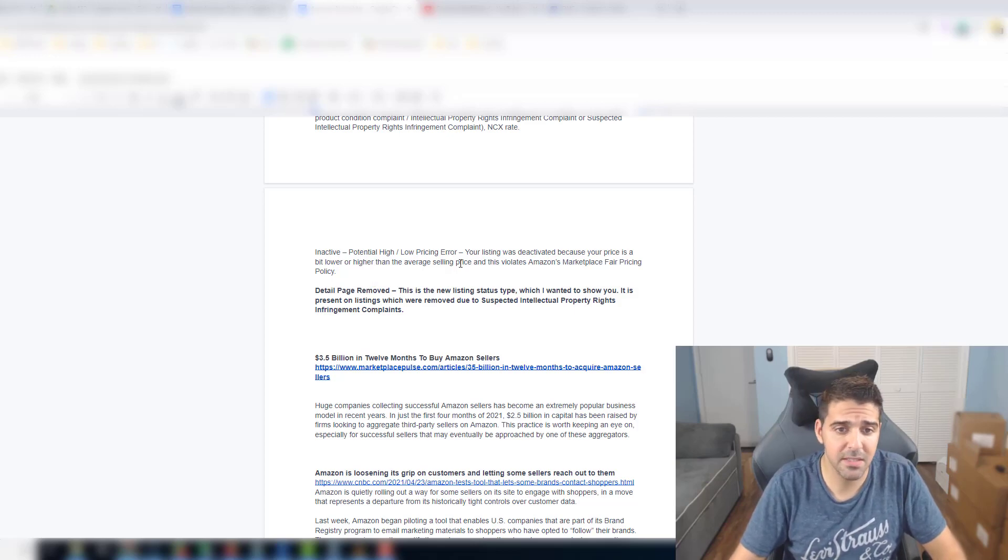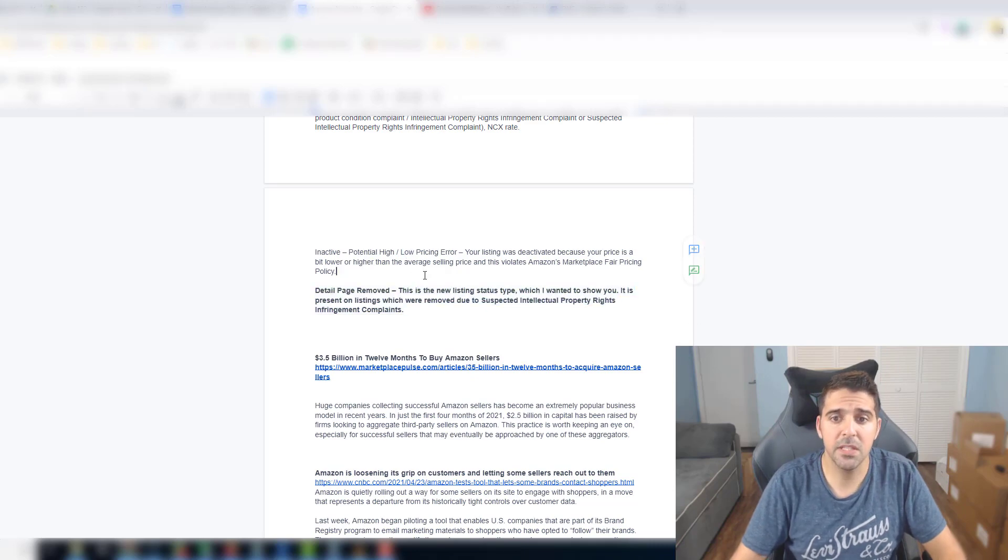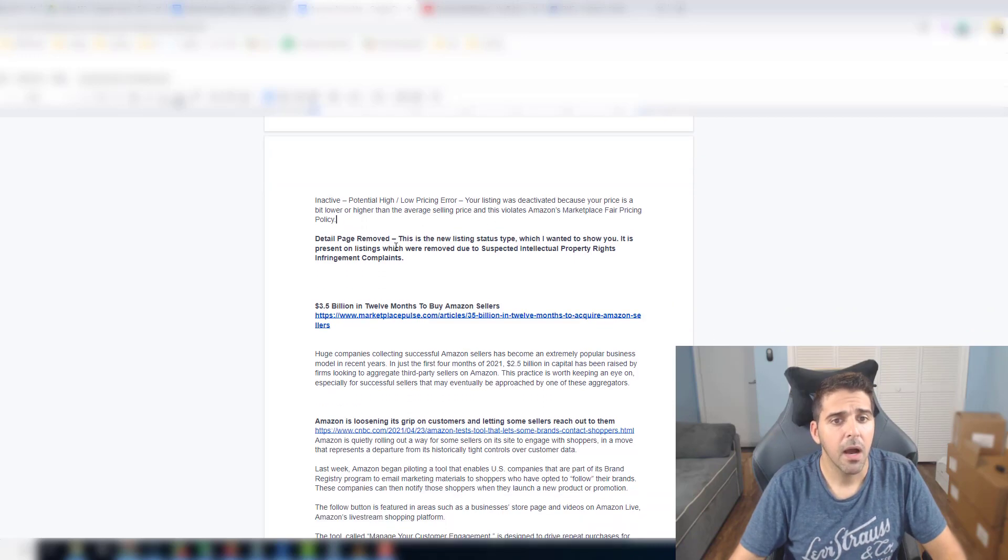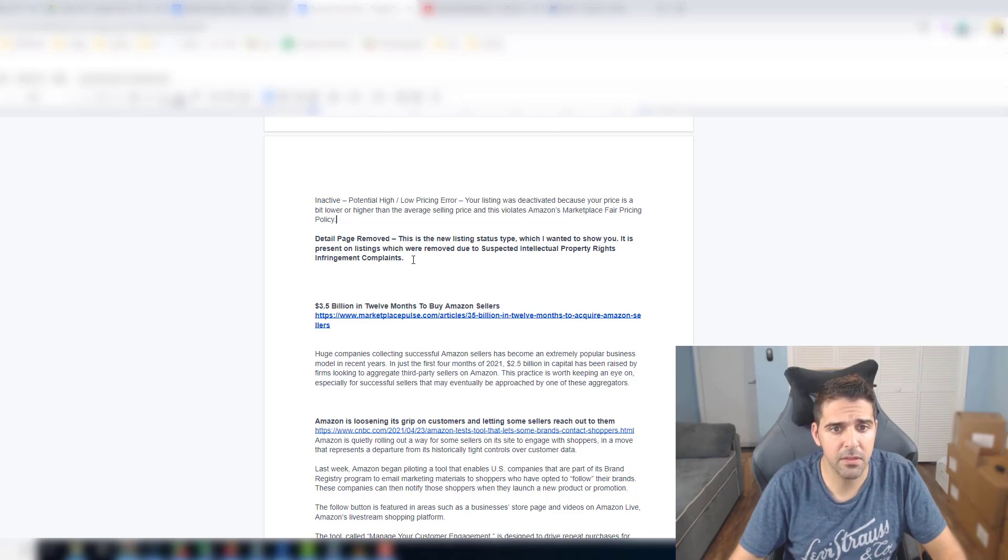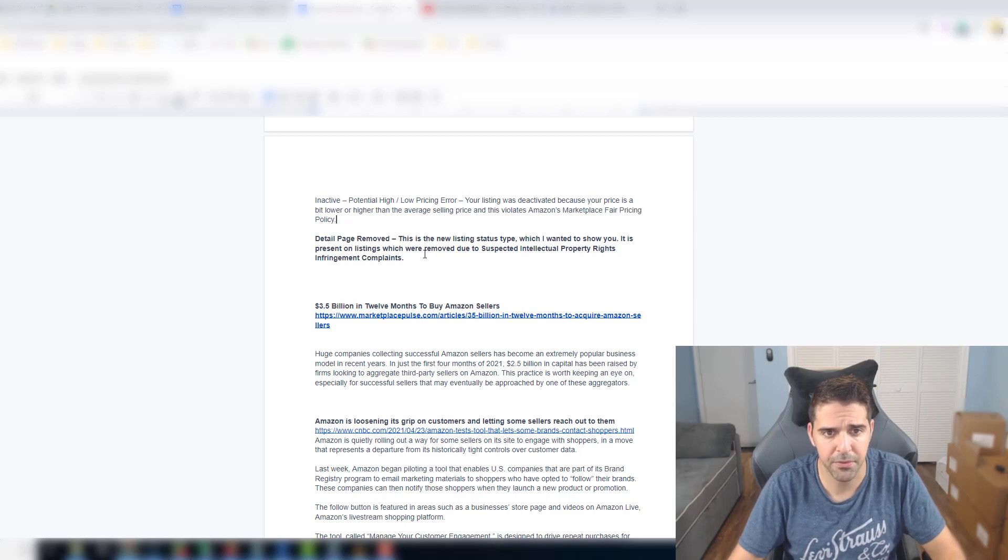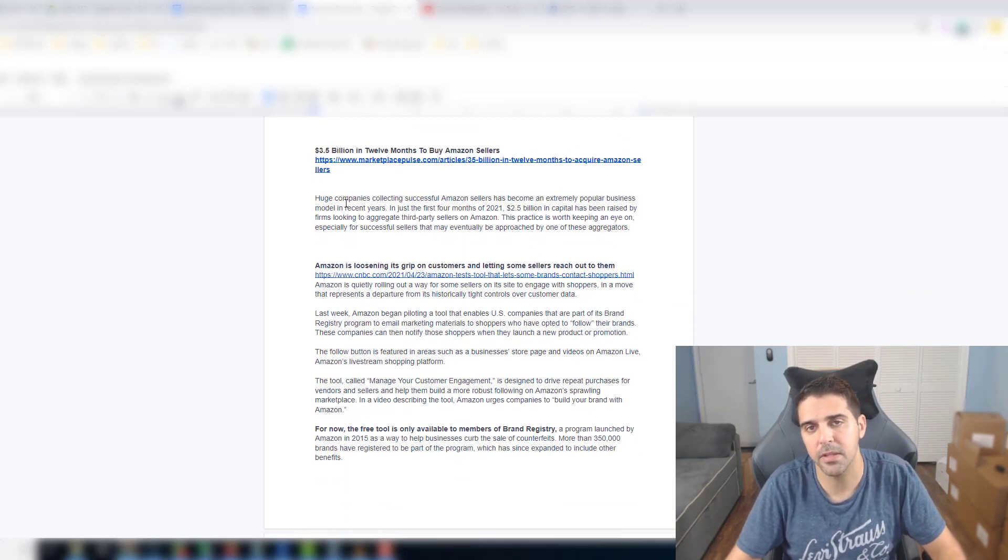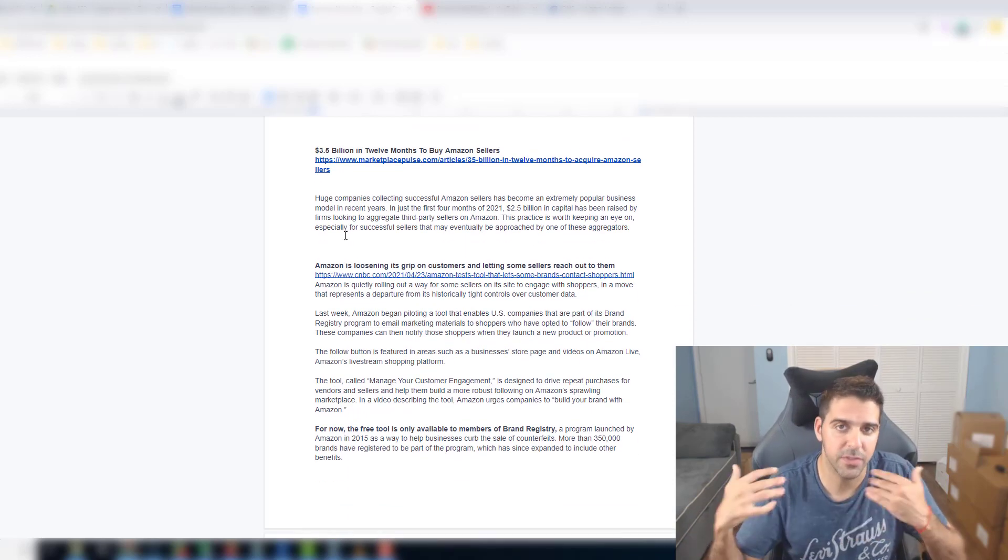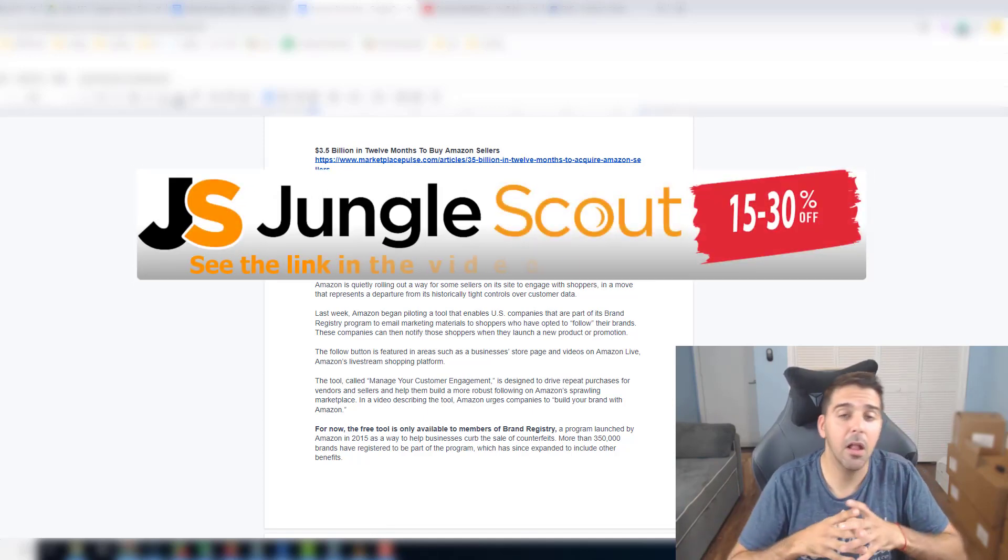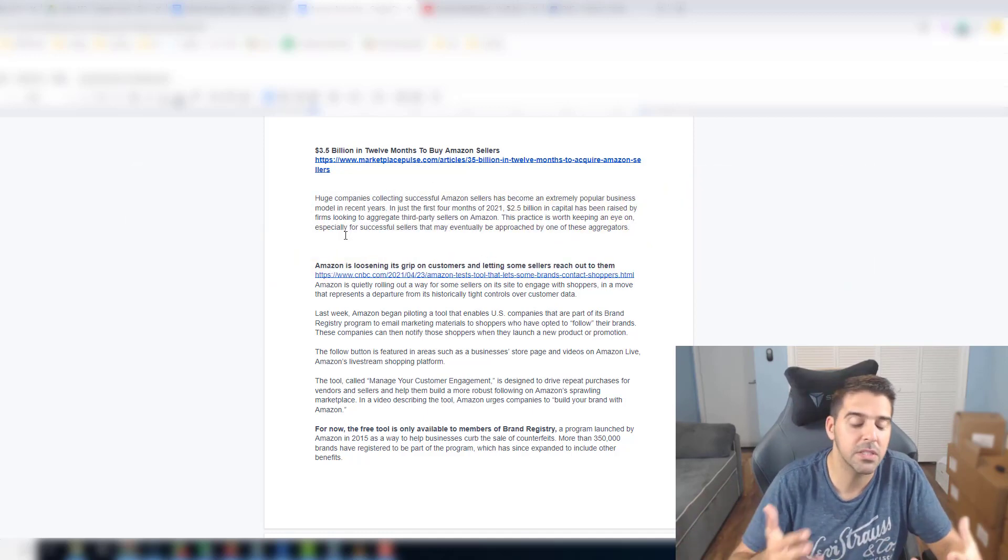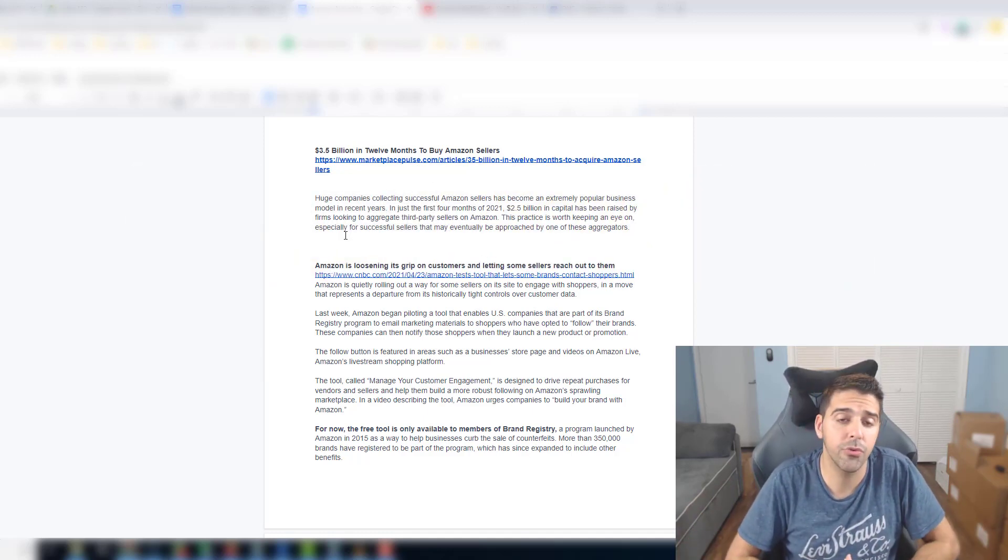Inactive potential high/low pricing error - your listing was deactivated because your price is a bit lower or higher than the average. Detailed page removed - this is the new listing status tab which I wanted to show you. It is present on listings which were removed due to suspected intellectual property rights infringement complaints. I think it's better that they are creating more types of statuses because it could really help you resolve the issue faster. It's harder to get the listing up and running if there's only a couple of statuses.